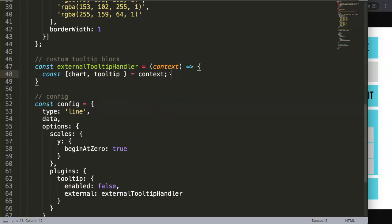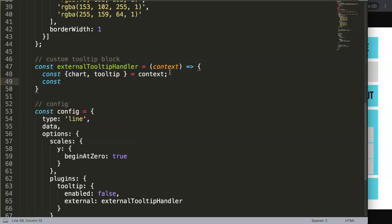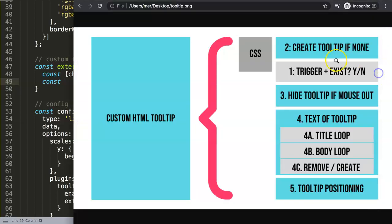So basically, this is the trigger itself. What it really does here is the following: we say another constant, and this constant will be the element we're going to work on to create our tooltip. Because what we're going to do now is we're going to trigger it.